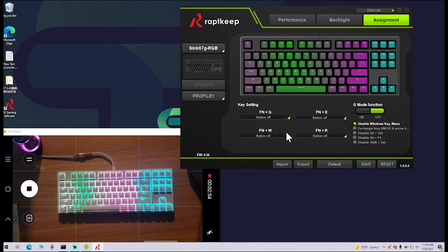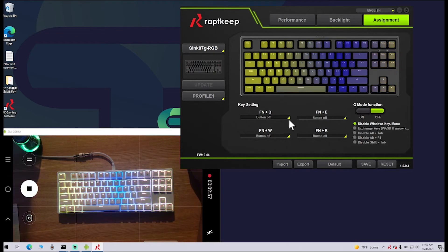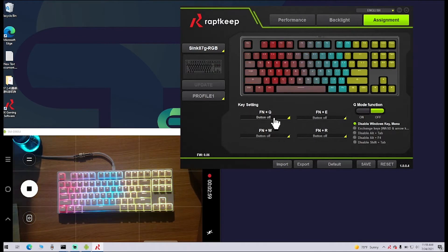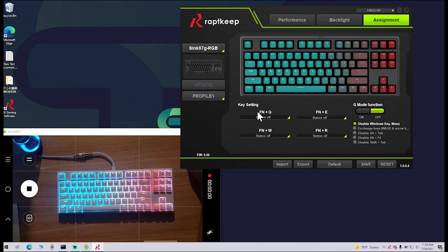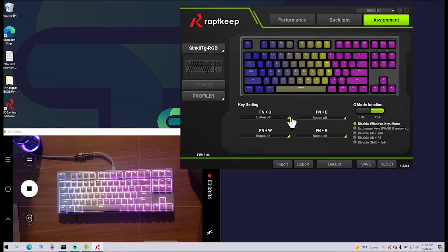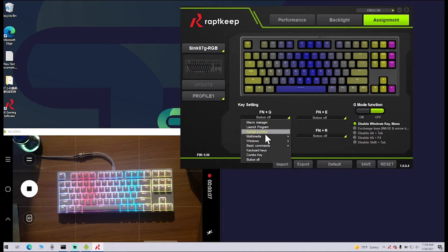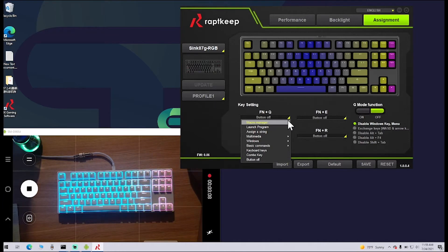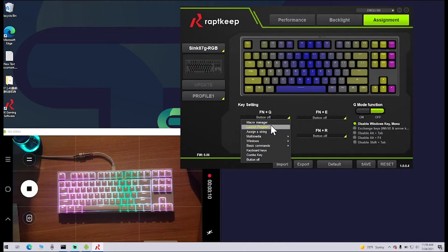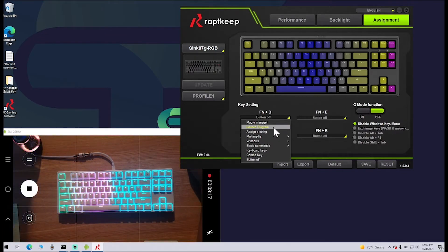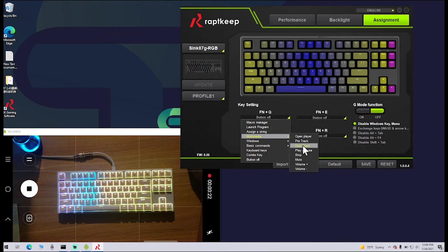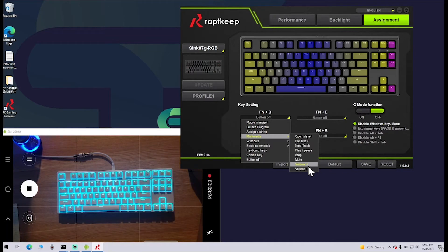Here's where you can put in your bindings and macros. You'll have four different options for those: Function Q, Function E, Function W, Function R. You can set all of those to pretty much do whatever you want. When you go down here through the options, you can open up the Lock, the Macro Launcher, launch a program, a specific program, assign any kind of string, multimedia. These are just some preset things that you can put in there. You can have it volume up, volume down, mute, play, pause, next—that kind of stuff.